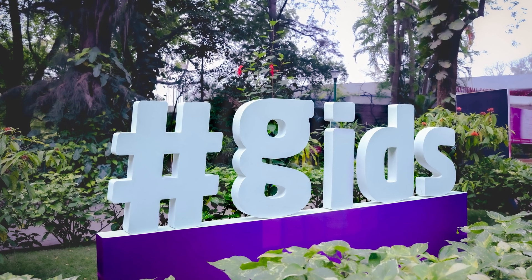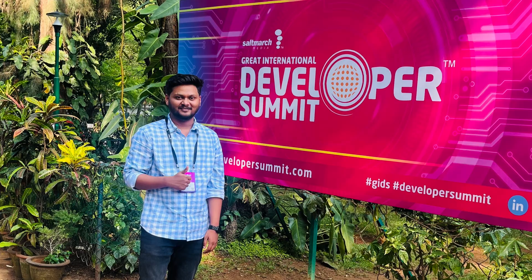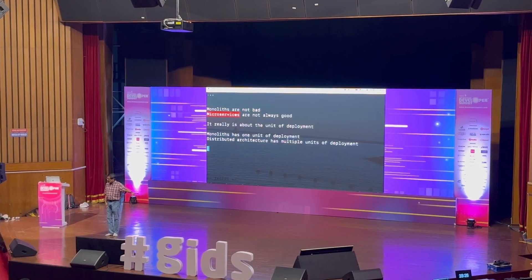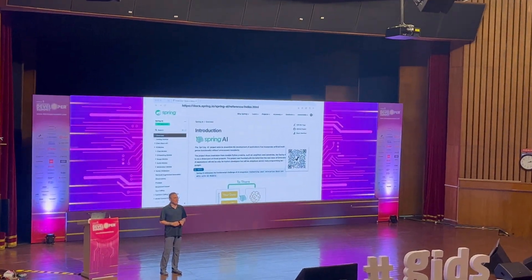Hello, welcome to another video of CodeSnippet. Last month I attended GIDS, that is Great International Developer Summit, which was held in Bengaluru. I attended many sessions held by multiple leaders and most of them were related to Java. In this video, I am going to share my learning.